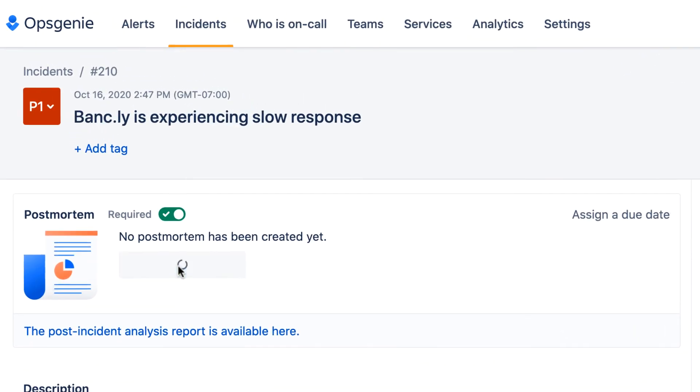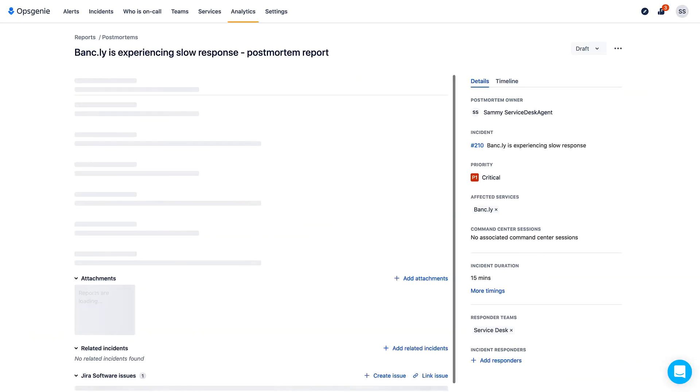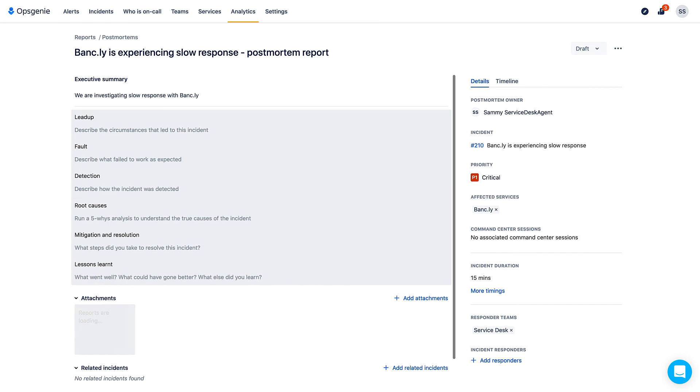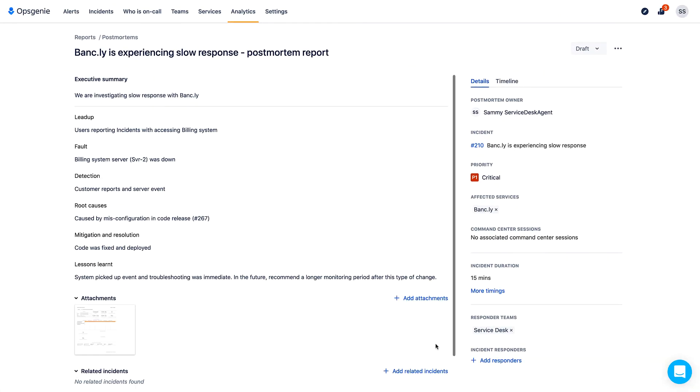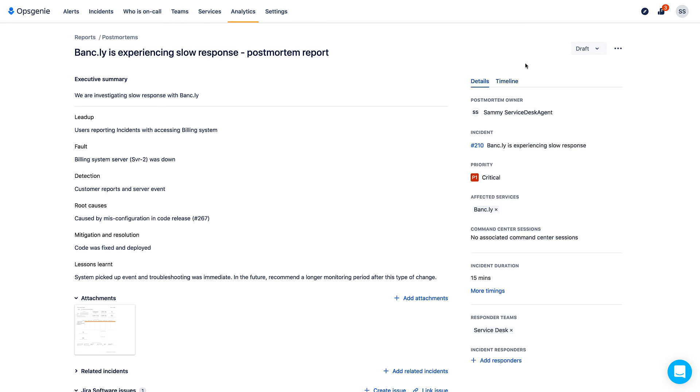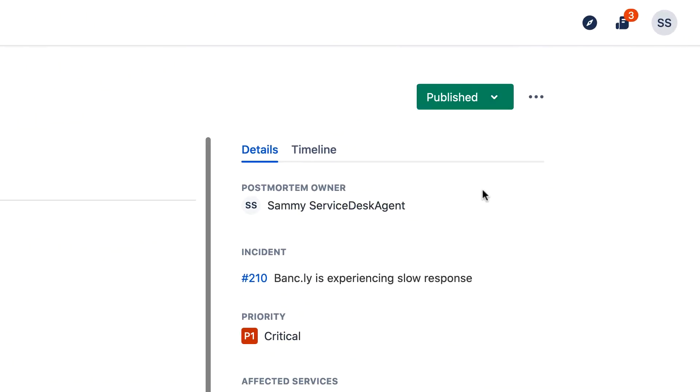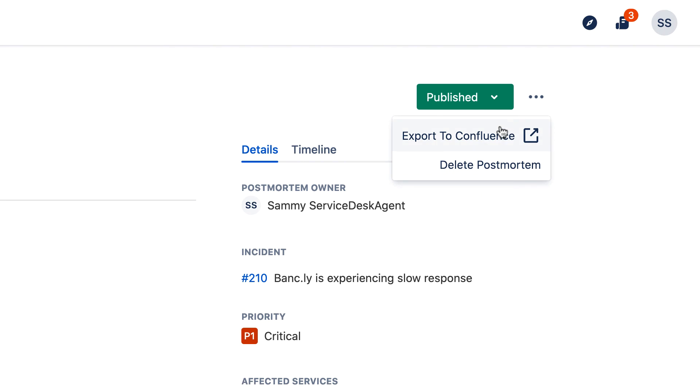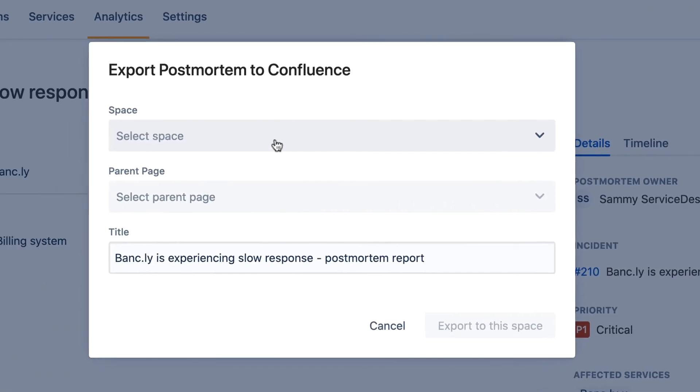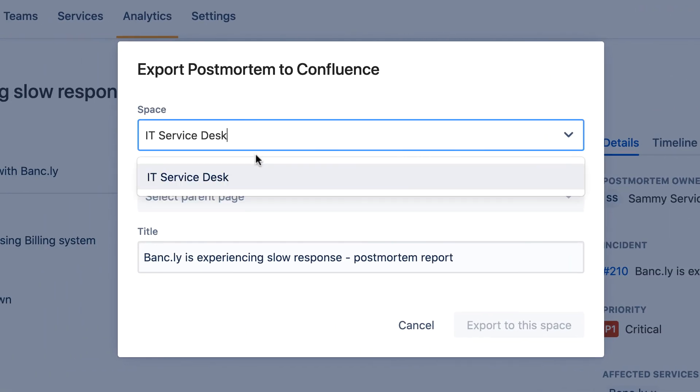Sammy and team are prepping for the postmortem. The postmortem is quickly filled out with all the details that will help the team prevent similar incidents from occurring in the future. This report provides full transparency into the incident remediation process, from first alert to resolution and builds trust with stakeholders throughout the organization.